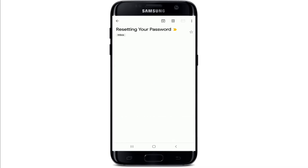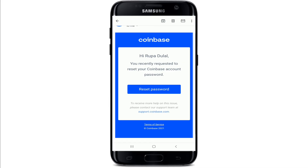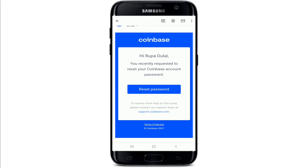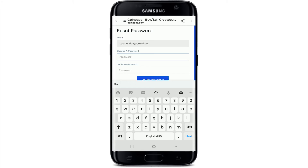Now you'll need to go open your email and you'll find an instruction to reset your password inside the email. Tap on the reset password button. On the next page you'll get to choose a password that you would like to change to.